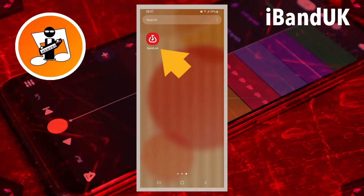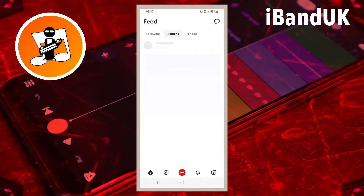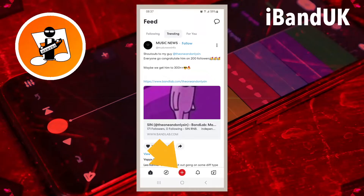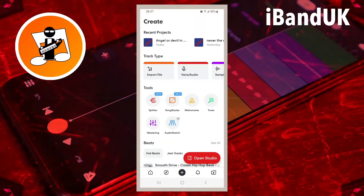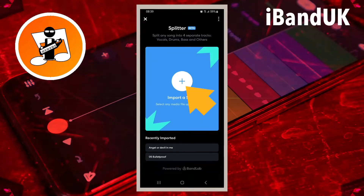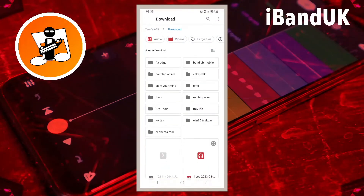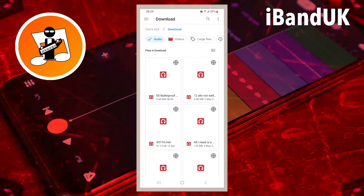Open the BandLab app. At the bottom of the screen, tap on the plus icon. Then tap on the splitter icon. Now tap on the plus icon. Browse through the files on your phone and tap on an audio song.